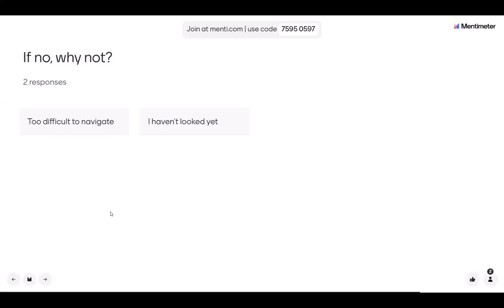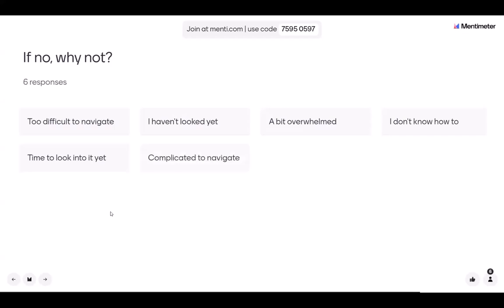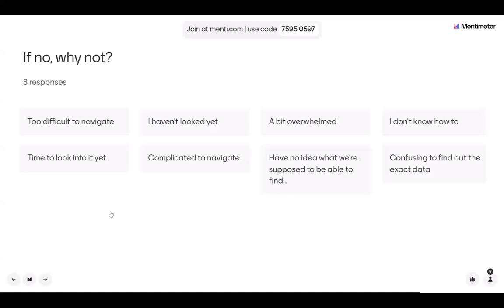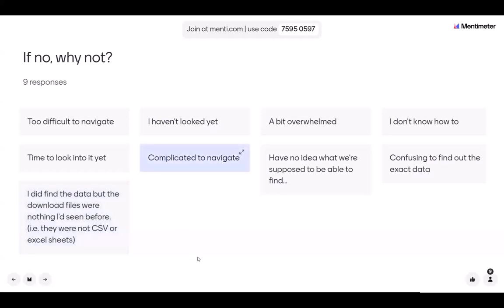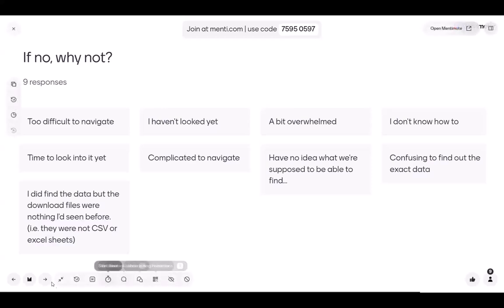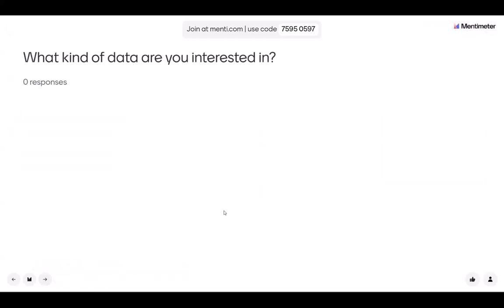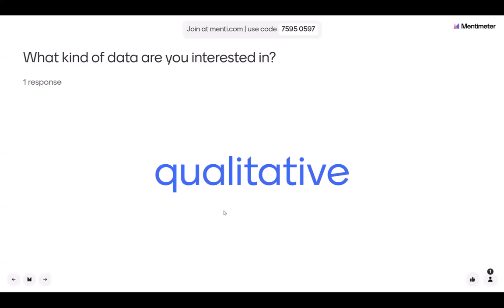We'll be running through some information on different areas of our website today, so hopefully that will help you in the future. We would also like to know the kind of data that you are looking at. A lot of people have a lot of different research needs, and there are lots of wonderful topics being researched. We just want a brief overview of the type of data that you're looking at.